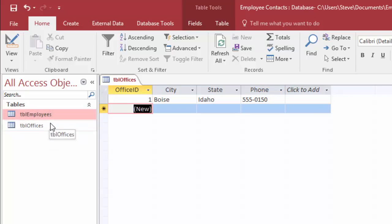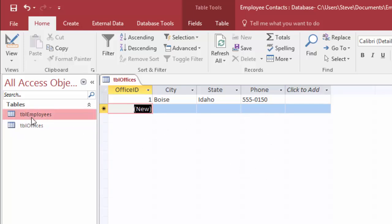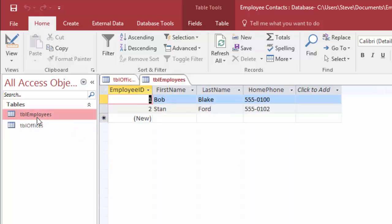Now we have our two main tables that our entire database is going to be built on. Coming up, we'll learn how to enter more data so we can populate the offices table with all of our offices and the employees table with all of our employees.